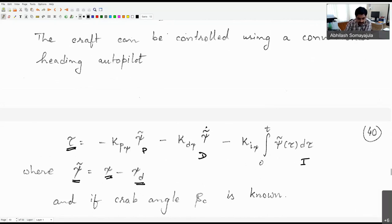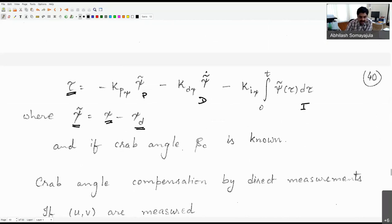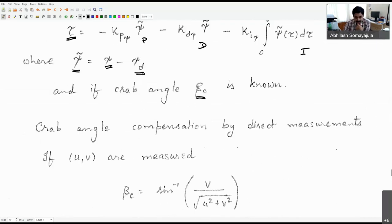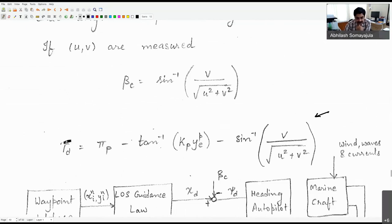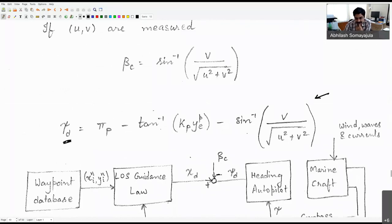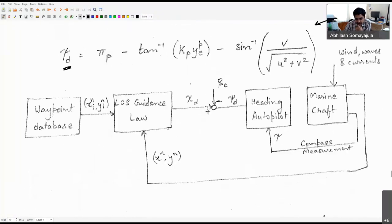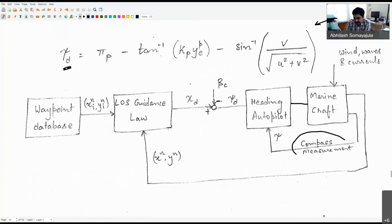If we know β_c precisely — i.e., we have proper velocity measurements — we can compensate for it by setting ψ_d = χ_p − tan⁻¹(k_p · y_pe) − sin⁻¹(v/U). The heading autopilot measures compass readings rather than course-over-ground, which is often more easily available. This is a practical consideration: dealing with heading angle is preferable to dealing with course angle in many implementations.